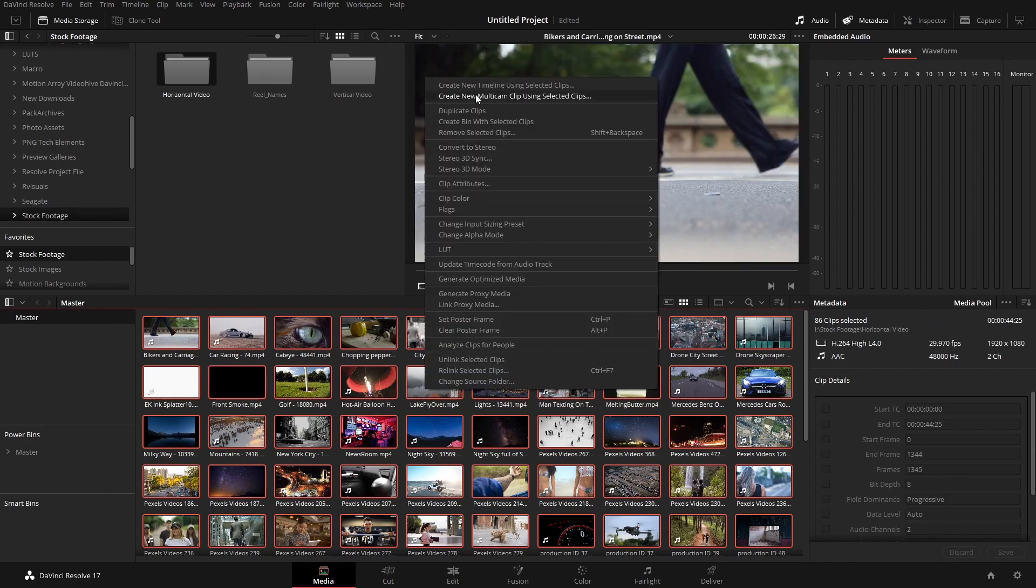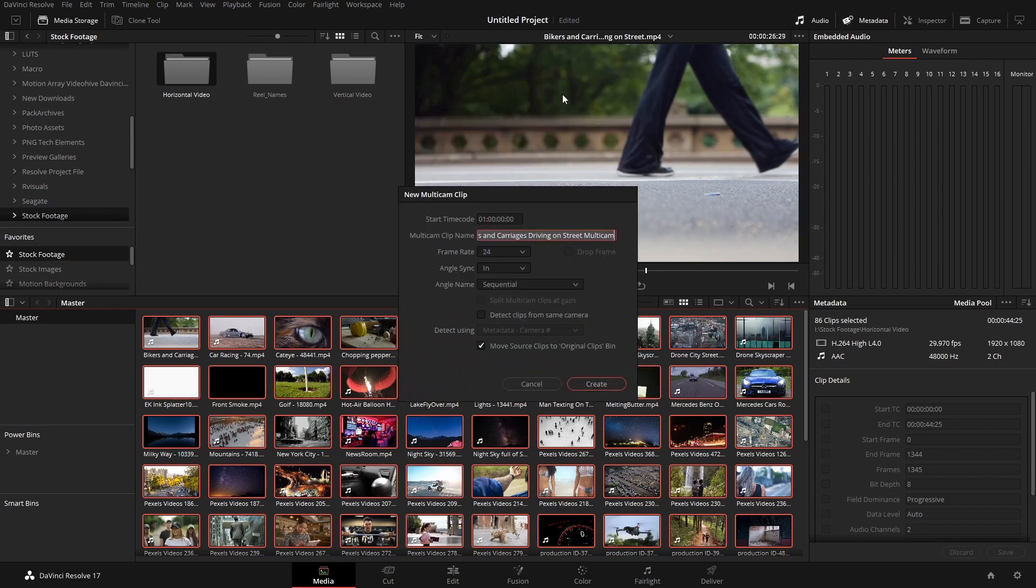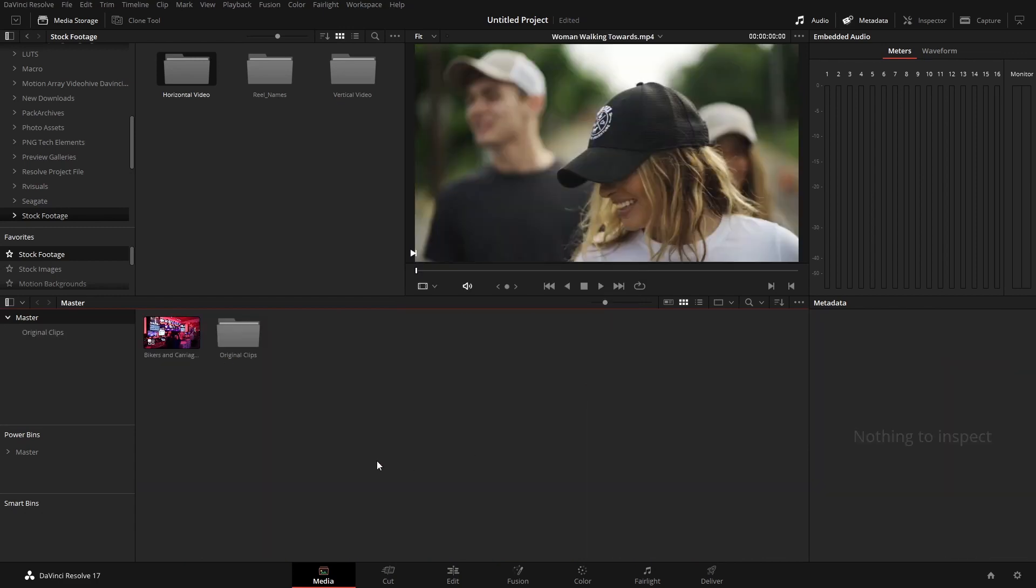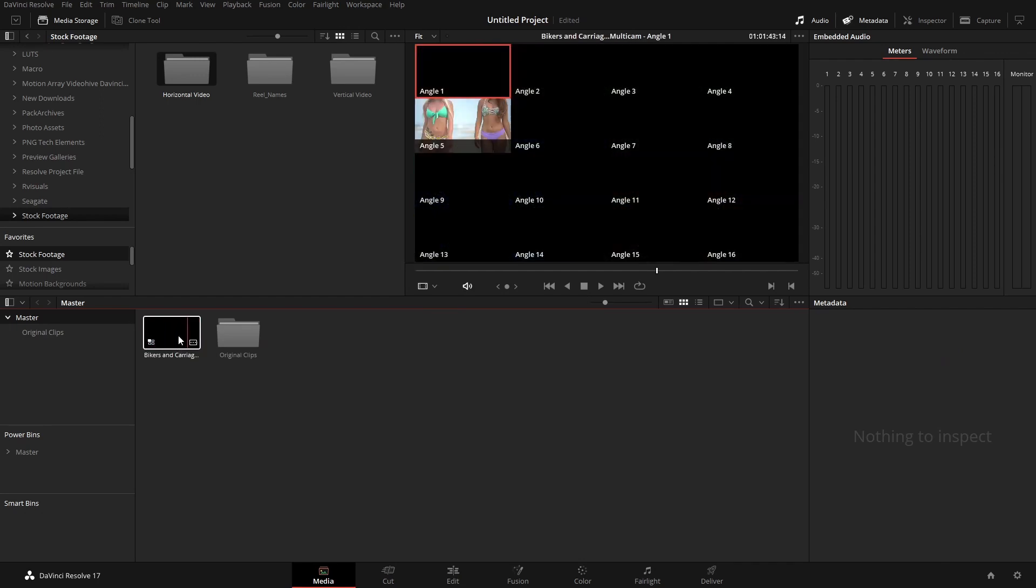to 'Create New Multicam Clip Using Selected Clips.' I'm going to leave this as is, but we've got some options here to change the timecode and angles, etc., but we don't need to do that for what we're doing. And we've now created a multicam clip. You can see it only shows you 16 angles in the viewer, but